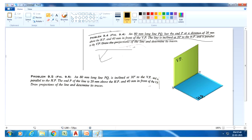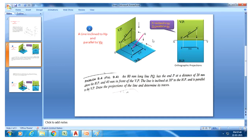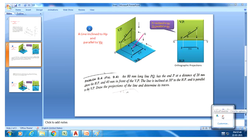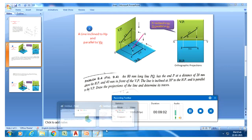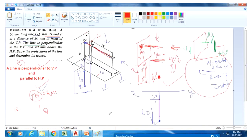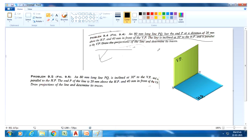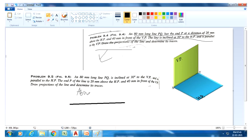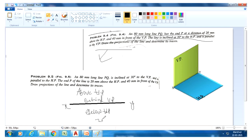Previously I explained this: the line is inclined to HP and parallel to VP. I will show some techniques. Remember the formula: above HP is above reference line, behind VP is behind, below HP is below reference line, and in front of VP is below reference line. Please apply this formula for this question.